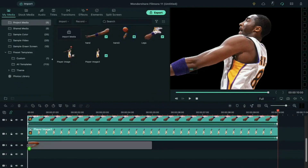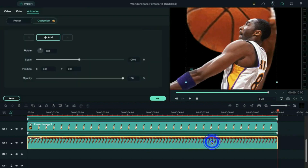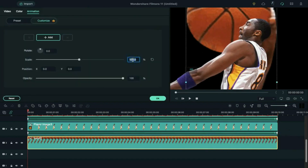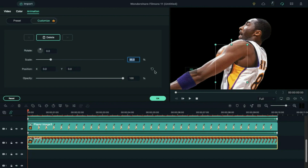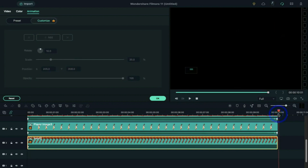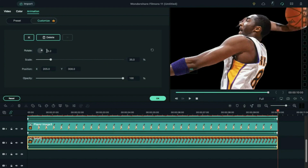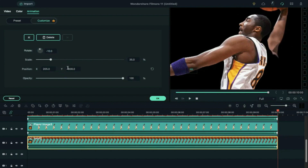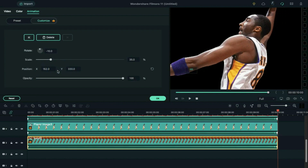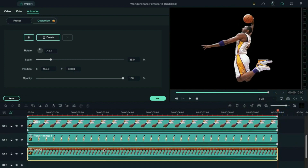Then drop the hand 2 image on track 3, make it 10 seconds long, double click on it, change scale to 35, and rotate it to 10 degrees. Then align the hand position and place the playhead at the end, rotate the image to minus 10 degrees, and align the image position. Then change the zoom level to fit — this is how it will work.